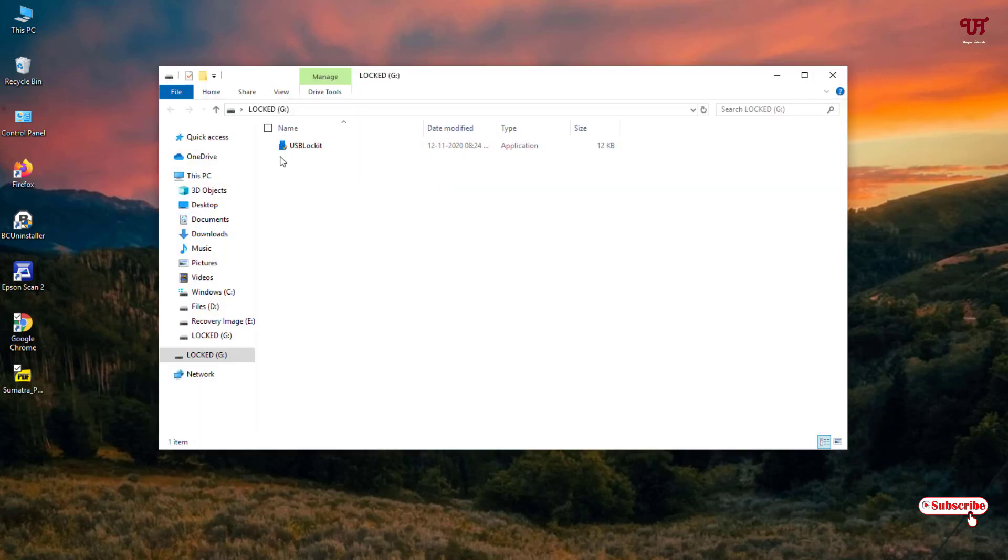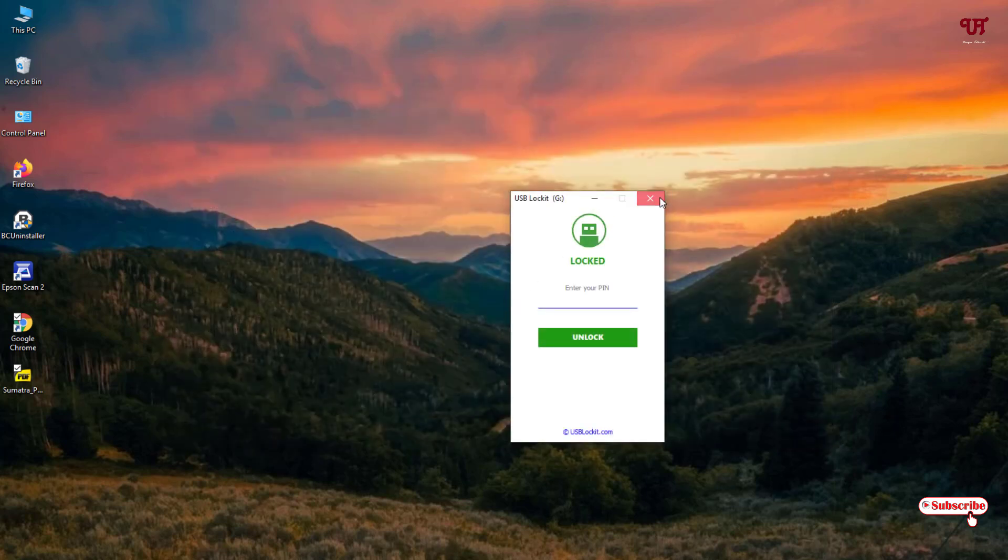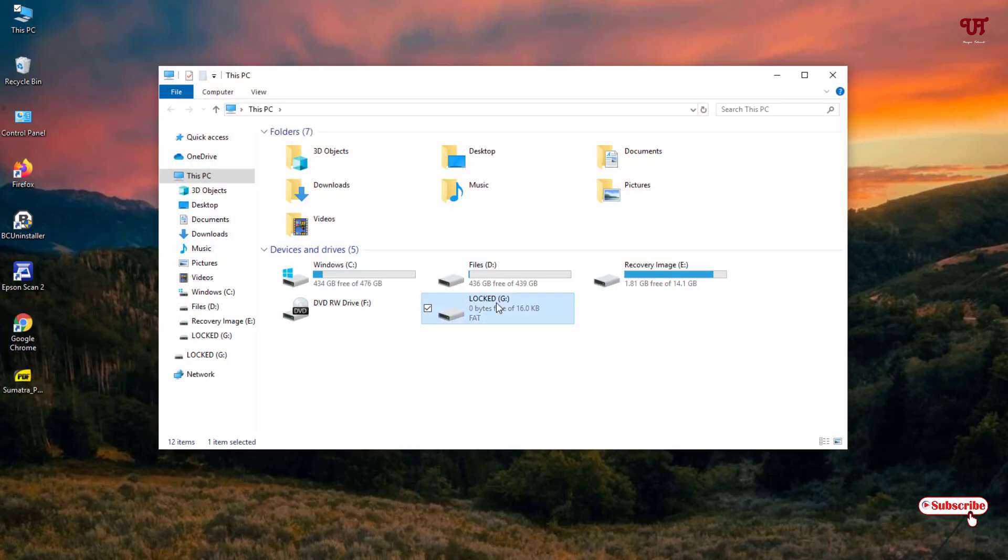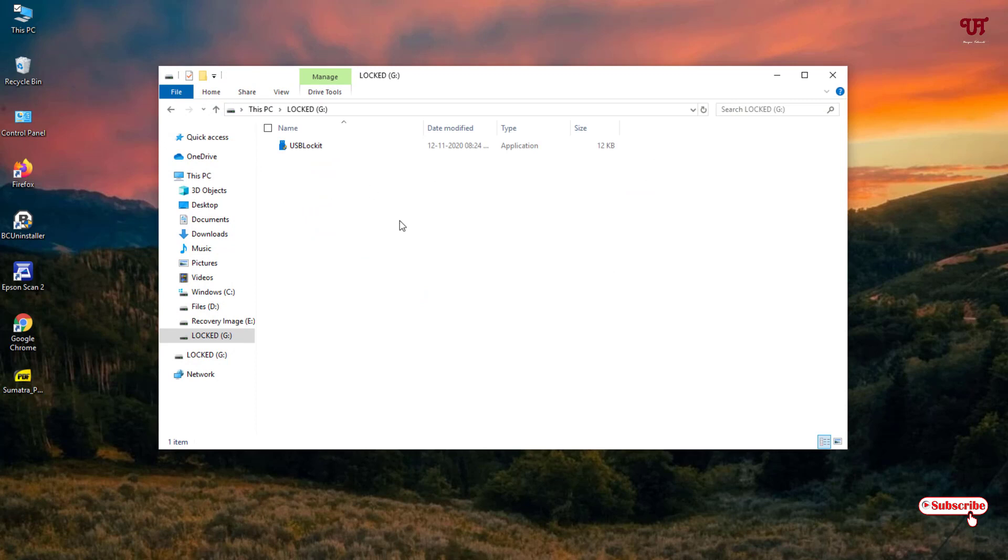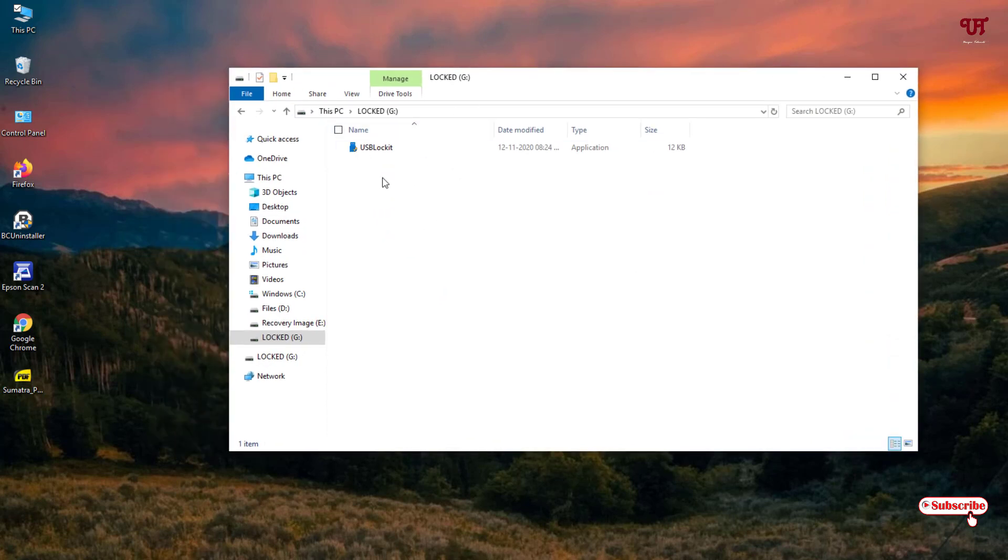You can see here the file is being hidden now. Let us try to check if this file is visible or not. Now you can see it's being hidden now in your pen drive. Nobody can know that there is a file inside your pen drive.